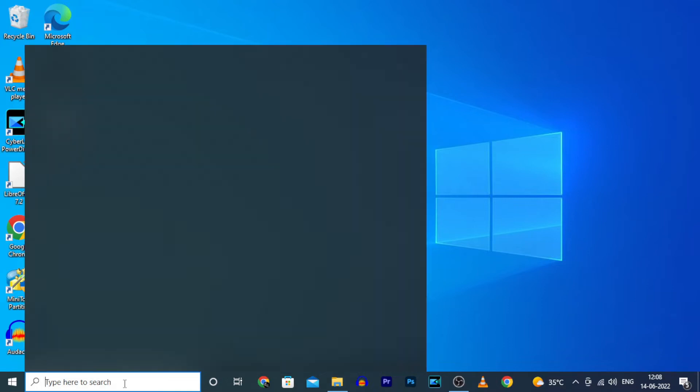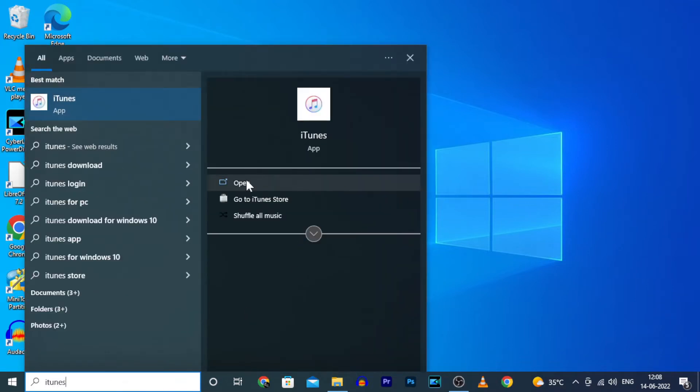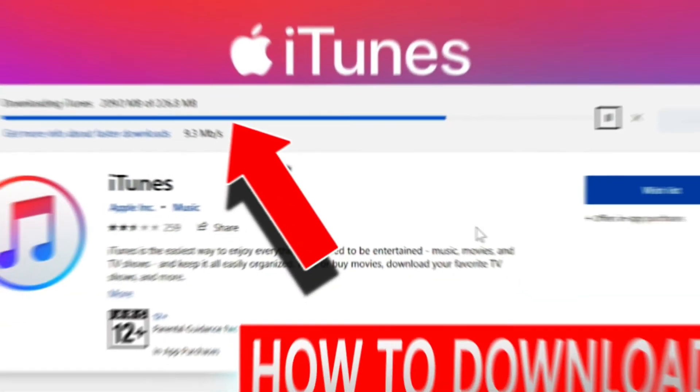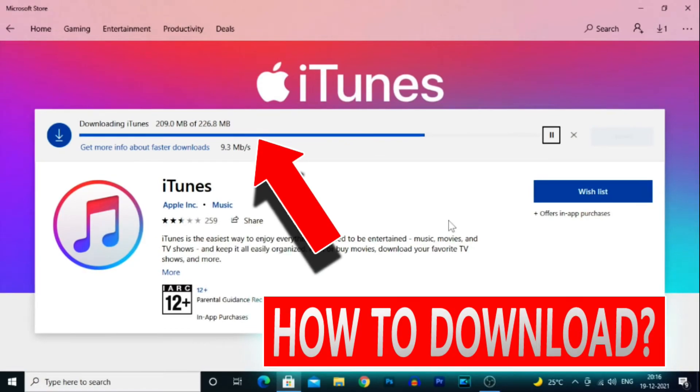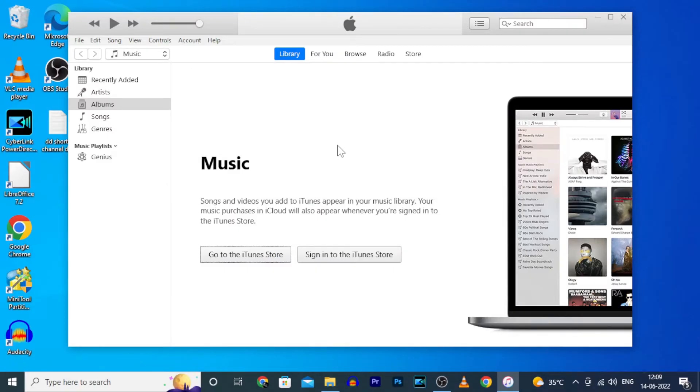First, on your PC, open iTunes. If you don't know how to download and install iTunes, just watch this video link in the description.